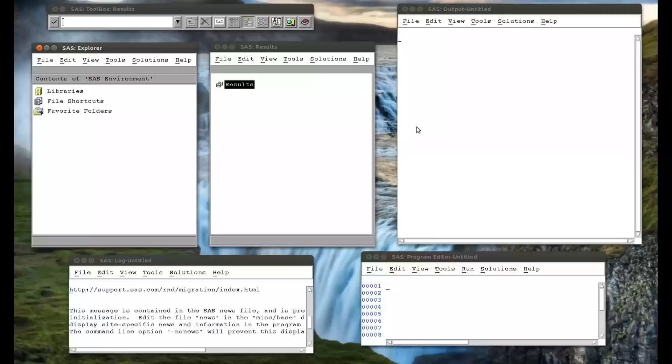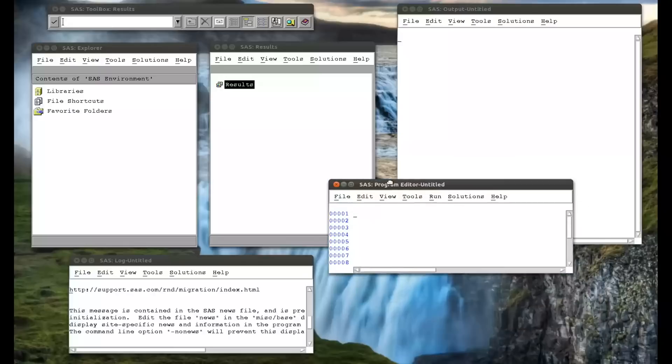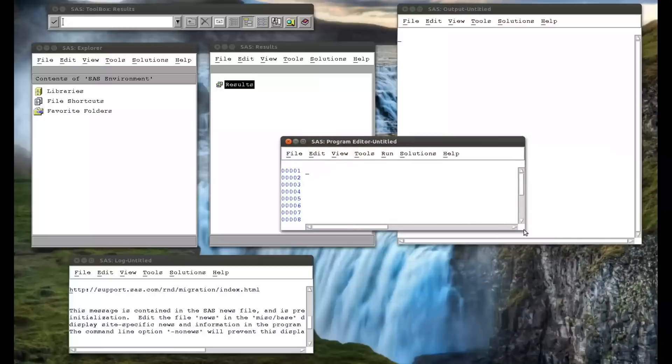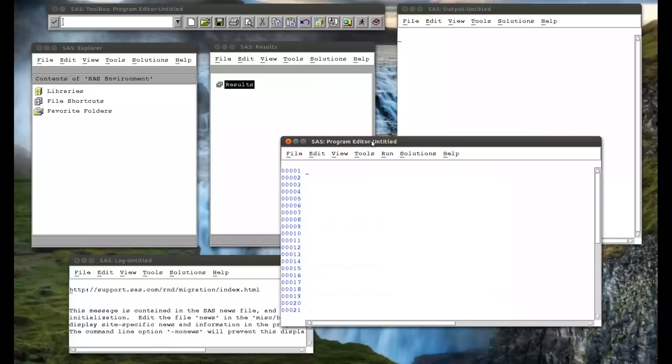So we're going to start off with using the do statement by itself. So I'm going to make this a bit bigger, because there's a bit of code that we're going to be writing here.